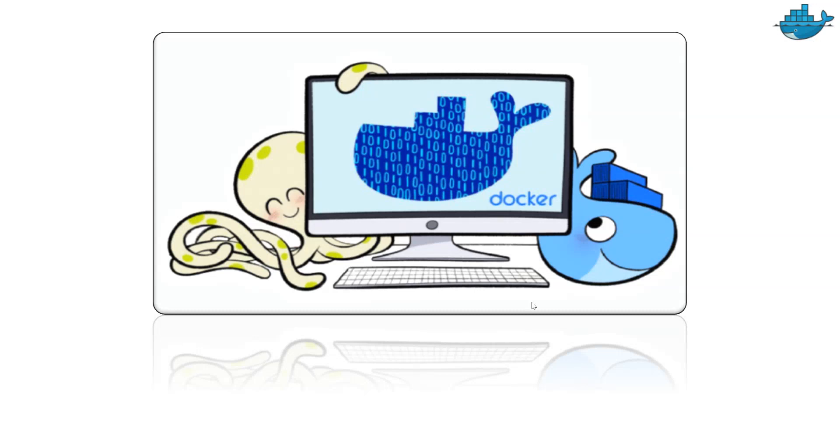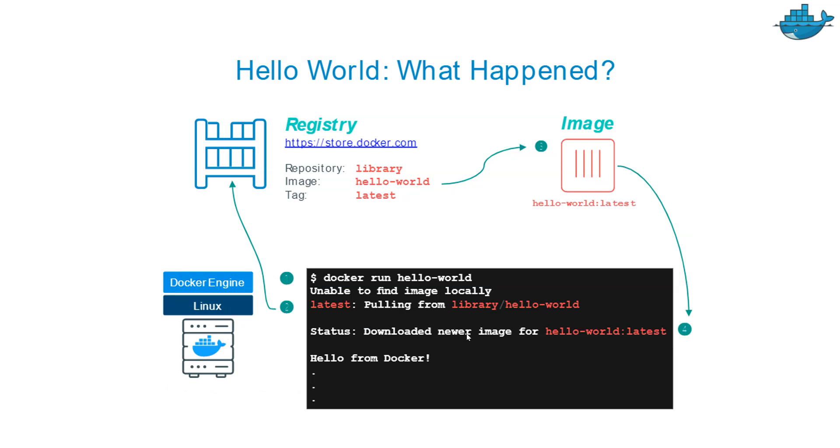Hello and welcome. In this video, we are going to talk about how to run a Hello World Docker application. First of all, let's quickly understand what we are going to do and then we'll see.